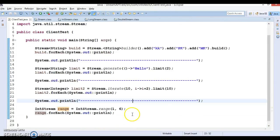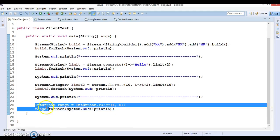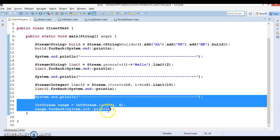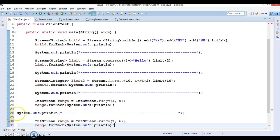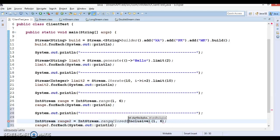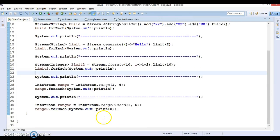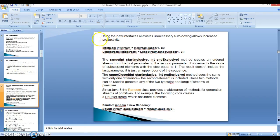Running it gives us 1, 2, 3, 4, 5 — the last parameter is exclusive. Similarly, using rangeClosed with 1 to 6 — both parameters are inclusive — running it prints 1, 2, 3, 4, 5, 6. These two methods are also available on the LongStream interface. I hope you understood what I explained in the slides.